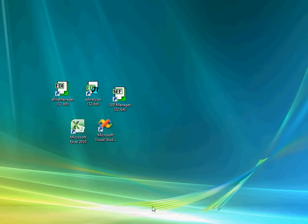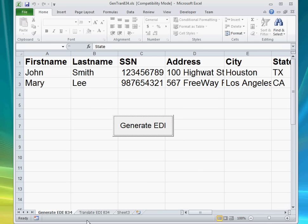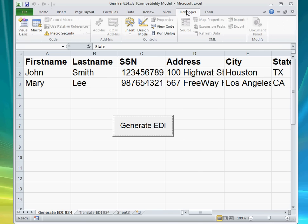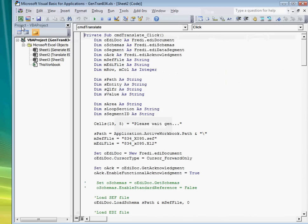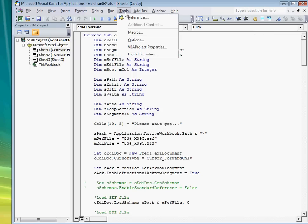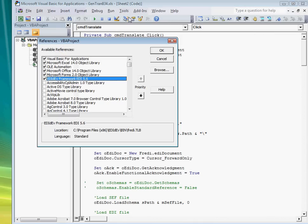This is done by going to the programming environment of your application and then referencing the Framework EDI DLL.